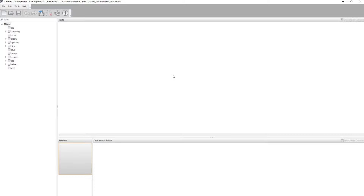With our water network, the first thing we want to do is load a program on our computer called the Content Catalog Editor. When Civil 3D ships it doesn't specify any cut lengths for pipes or anything, so we need to come into this Content Catalog Editor and modify our fittings or our pipe sizes — whatever we need — to have the proper sizes for our water network, including pipe cut lengths.